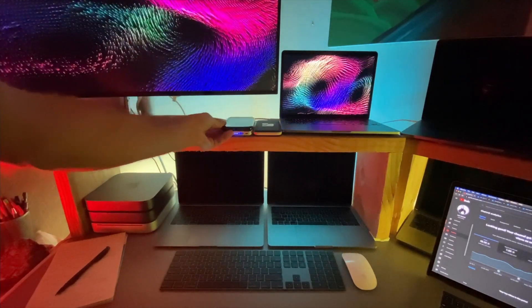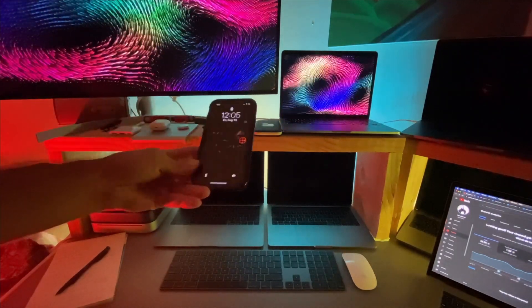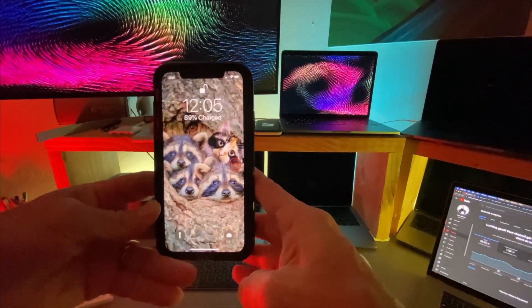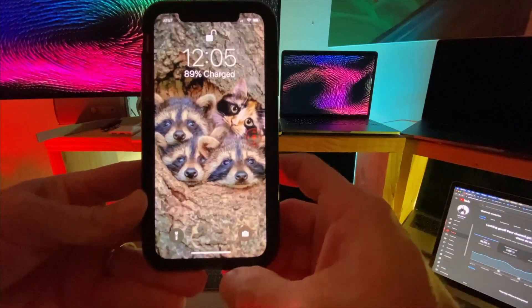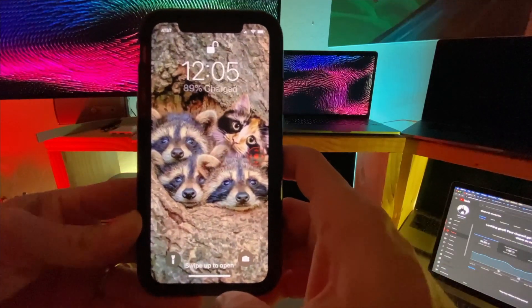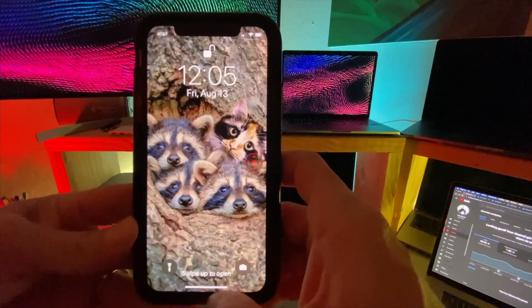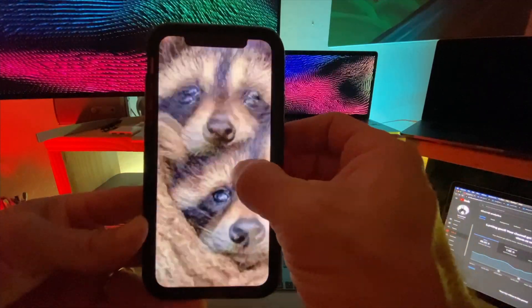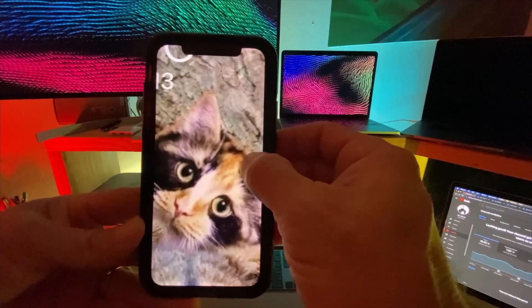Hey everyone, welcome to the Apple Ninja. Today we're going to go over zoom controller. This little red icon on the right side of my screen — if I click and hold, I can just zoom in on any part of my screen.